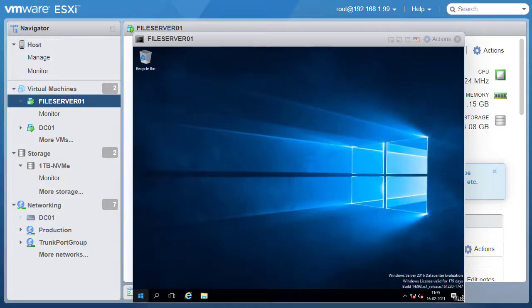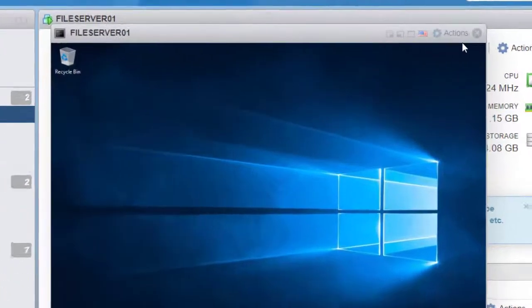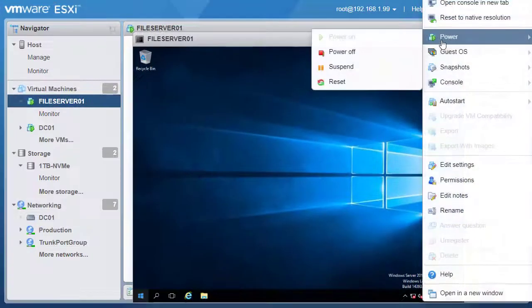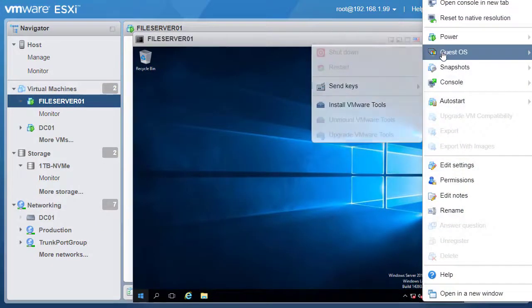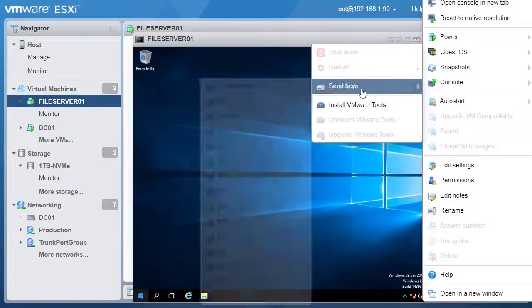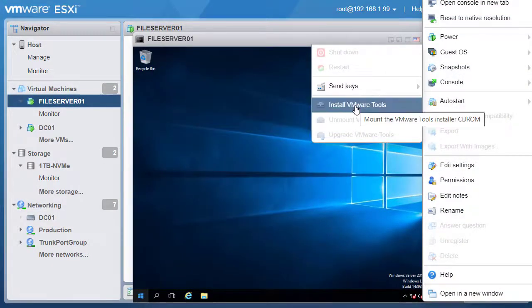Now to mount the ISO of the VMware Tools, click on Actions, go into Guest OS, and click on Install VMware Tools.